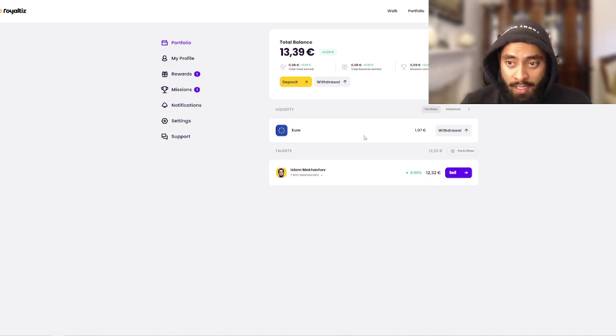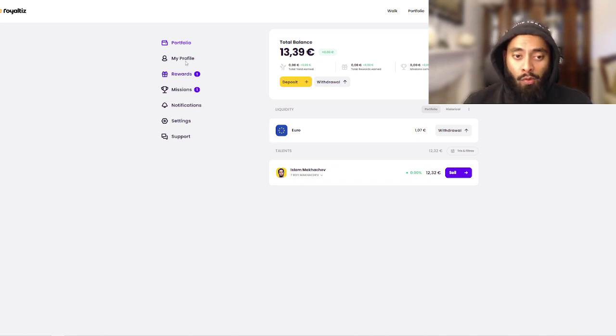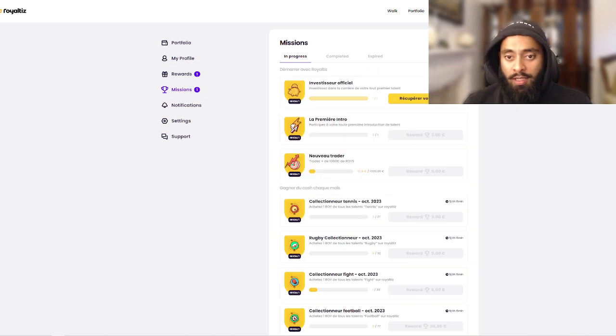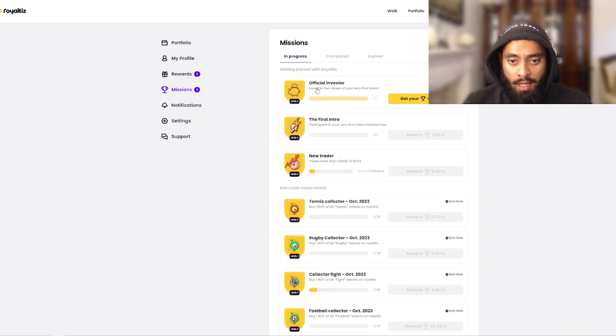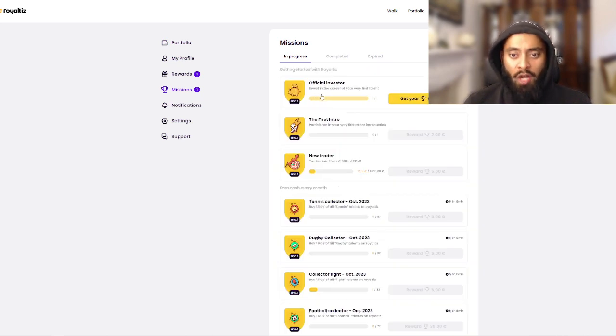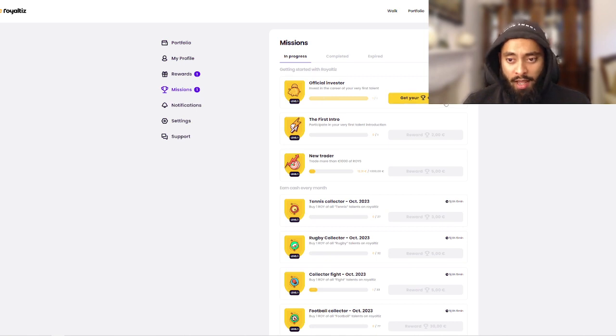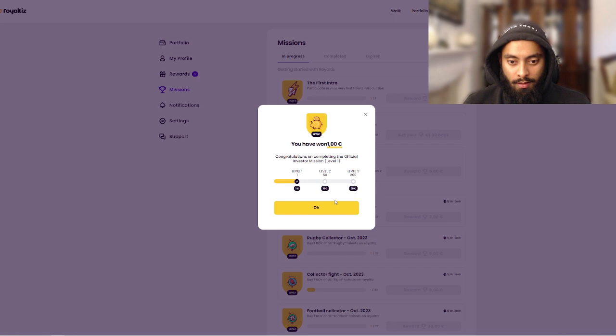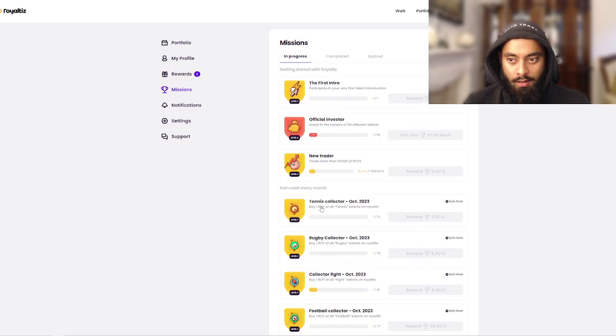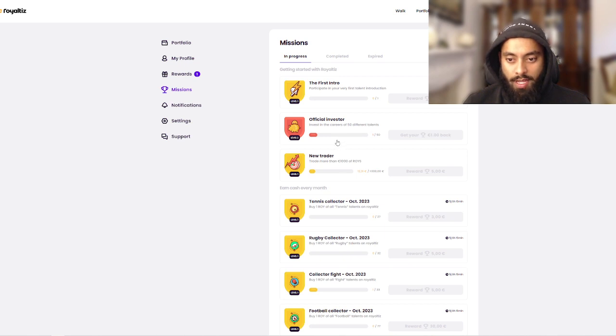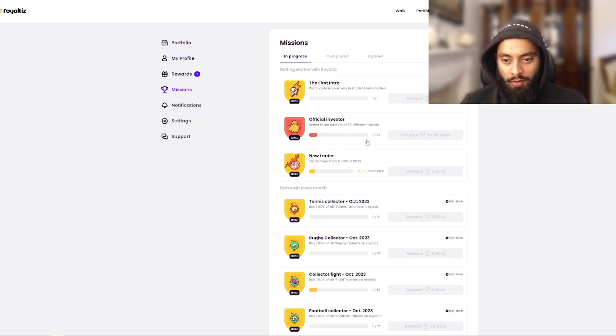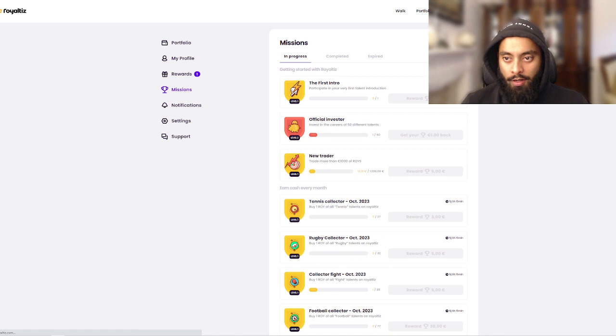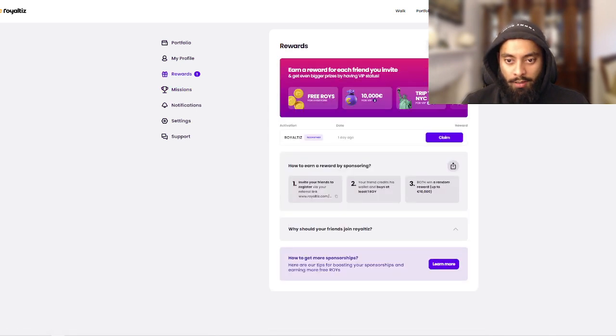What I want to do in this episode guys is I didn't realize last time that there's actually rewards and missions where you can actually get money. Let me go into the missions and I can see an official investor, invest in the career of your very first talent, get one euro back. Do I get one euro just like that? Crazy. But then they give you if you invest in 50 you get another one euro, crazy.